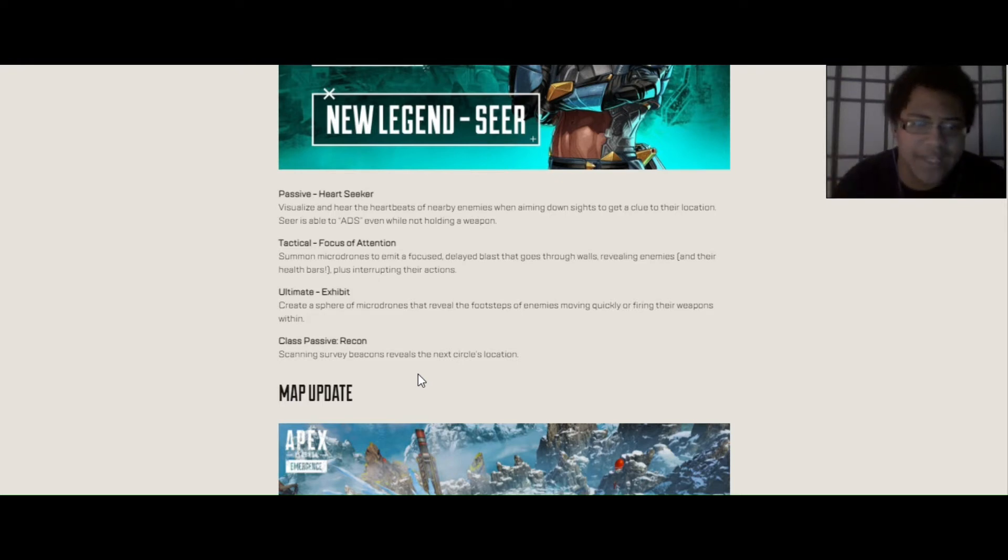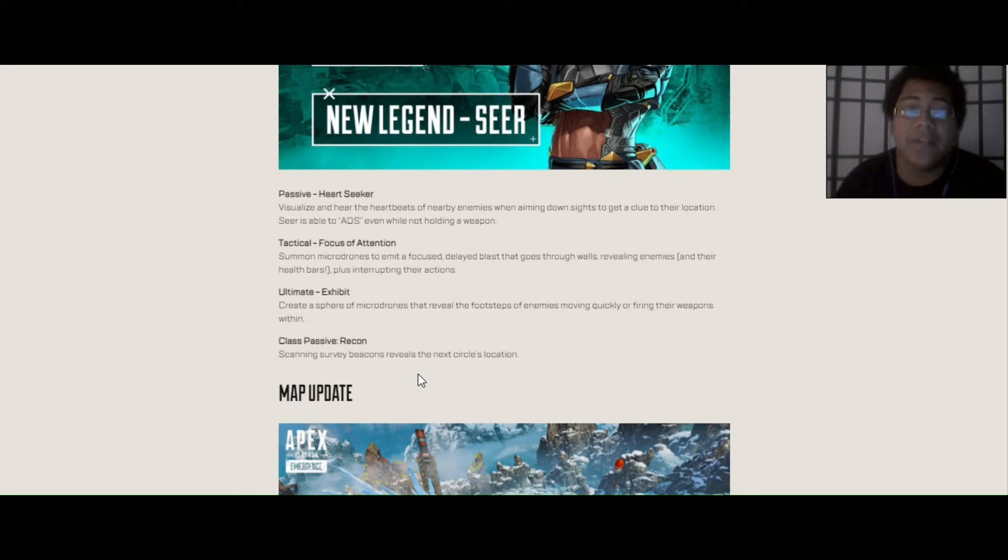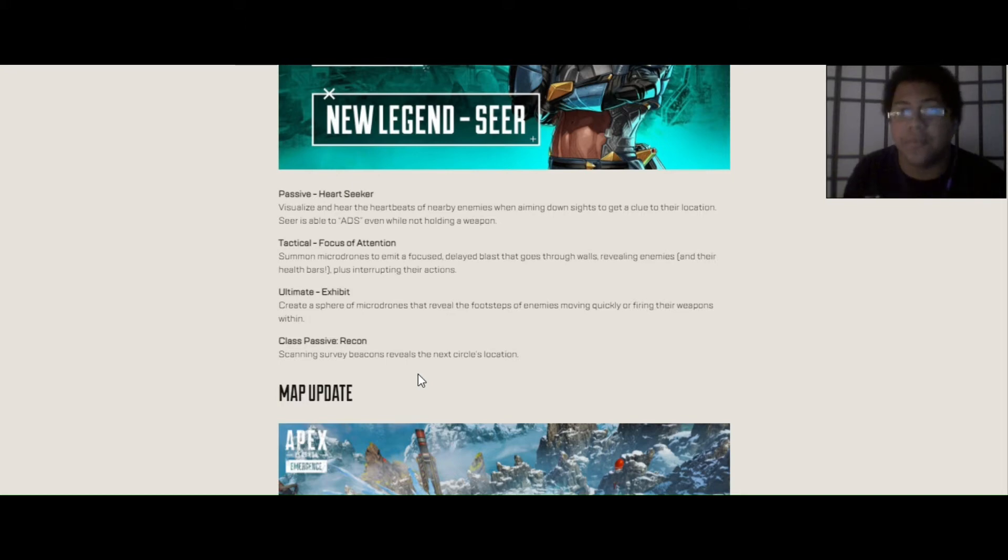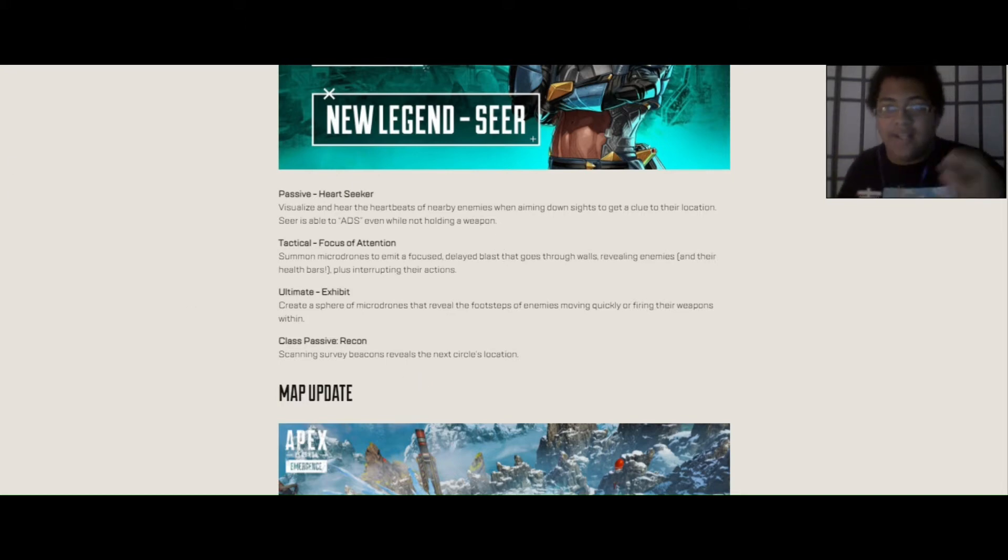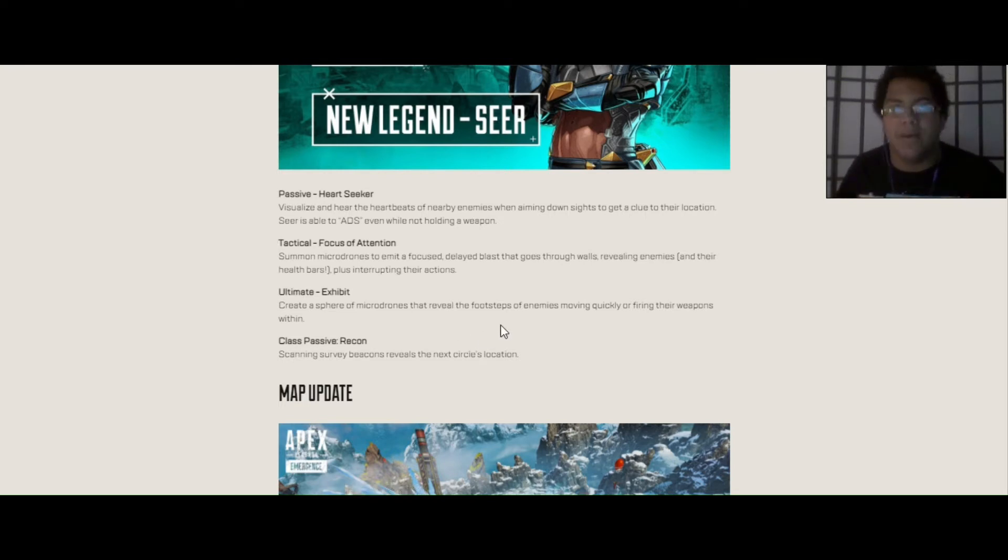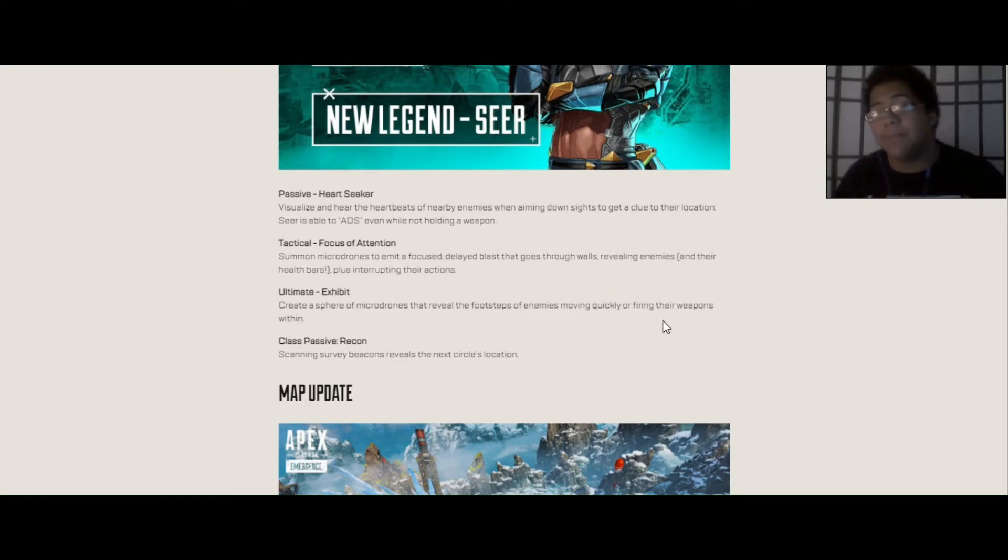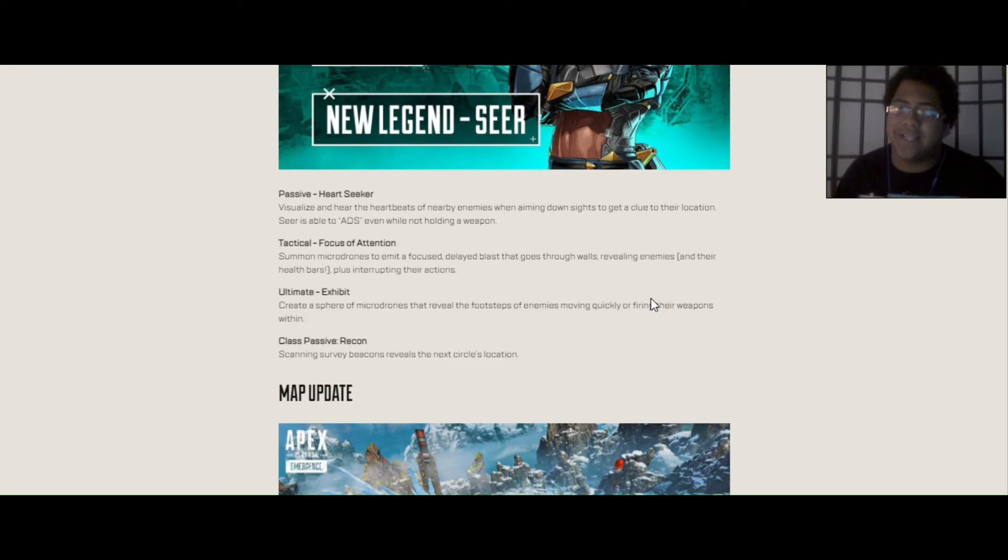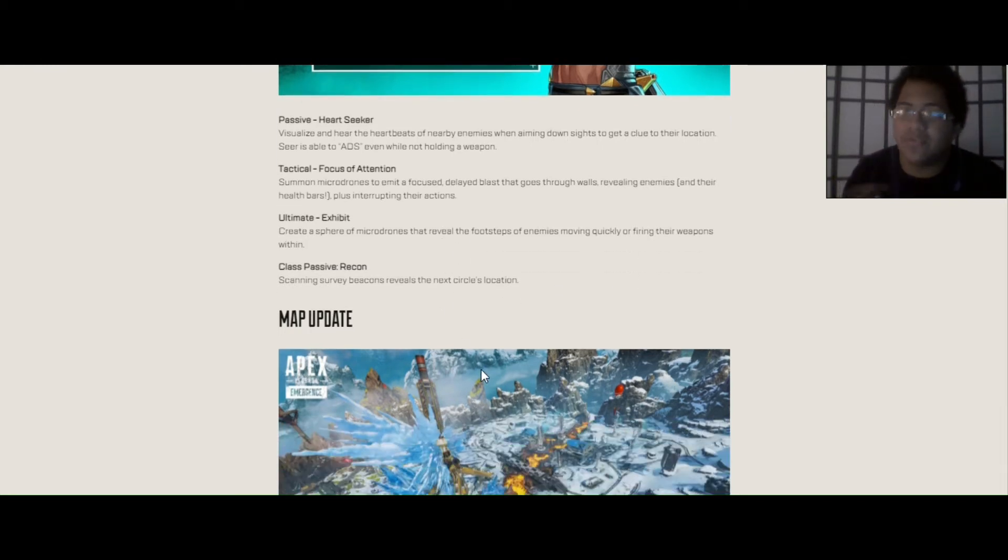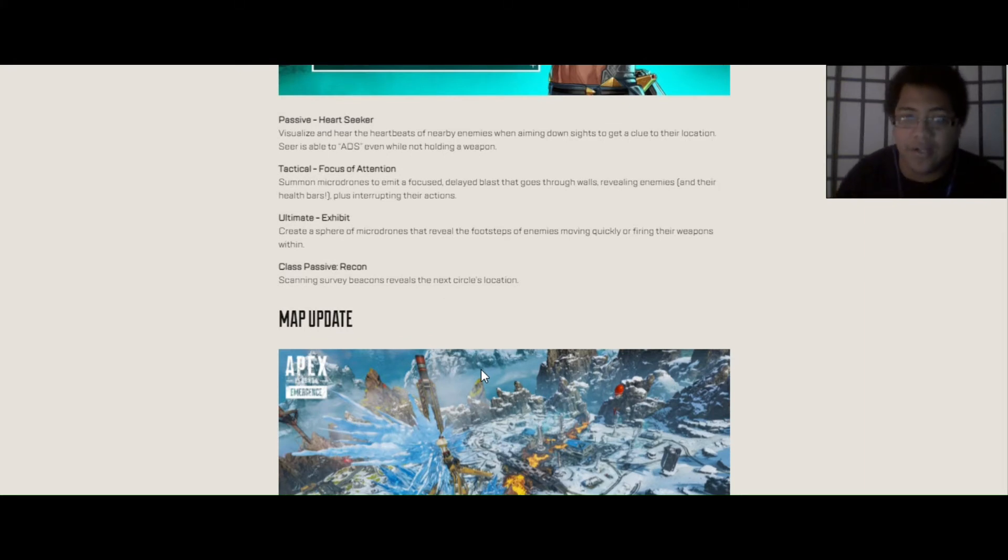His ultimate is going to be called Exhibit, so he can create a sphere of microdrones that reveals the footsteps of enemies moving quickly or by firing their weapons within. So basically, I actually heard that if you crouch or if you slide, you can't be detected. I do know that if you shoot a gun, you're going to instantly be seen in that little ball dome thing. Yeah, basically it's kind of like a really buffed up version of Crypto, which I'll still be maining him obviously, but man, what if Seer might be my second main. Obviously, you can easily tell that his class passive is Recon, which is able to scan survey beacons to reveal the next circle or next ring's location.